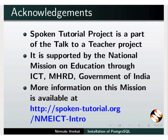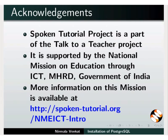Spoken tutorial project is funded by NMEICT MHRD Government of India. More information on this mission is available at this link. This is Nirmala Venkat from IIT Bombay signing off. Thanks for watching.